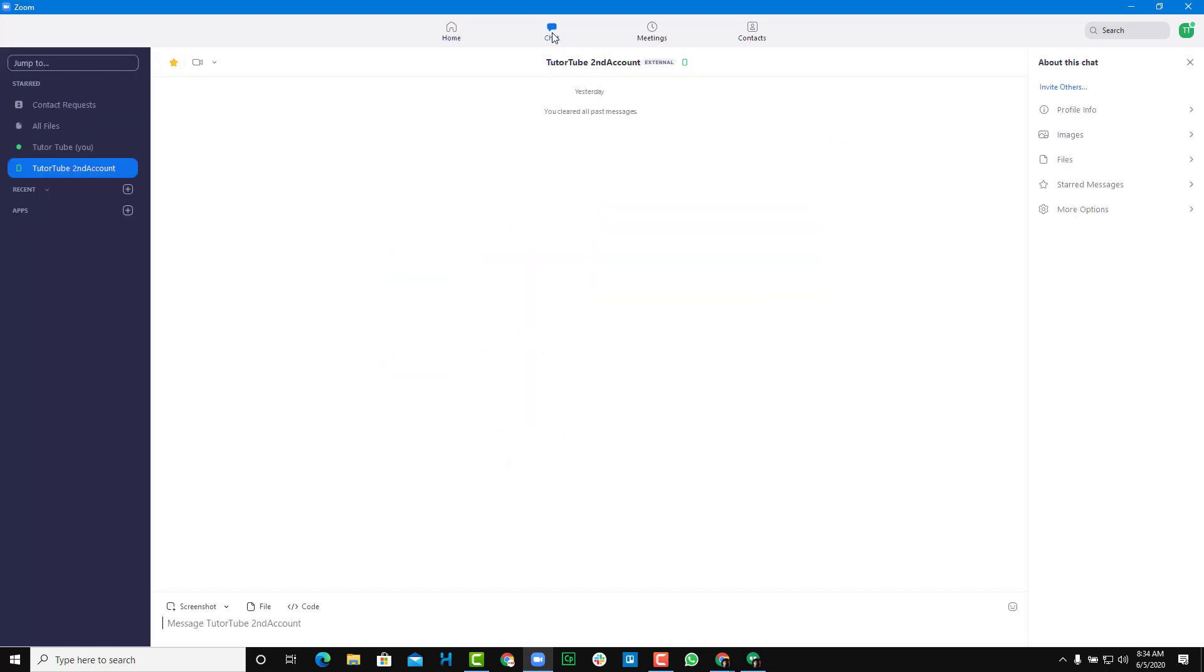Once I go to chat now, I have this option here called code, as you can see. I can see that I'm sending code regarding something to the other user.